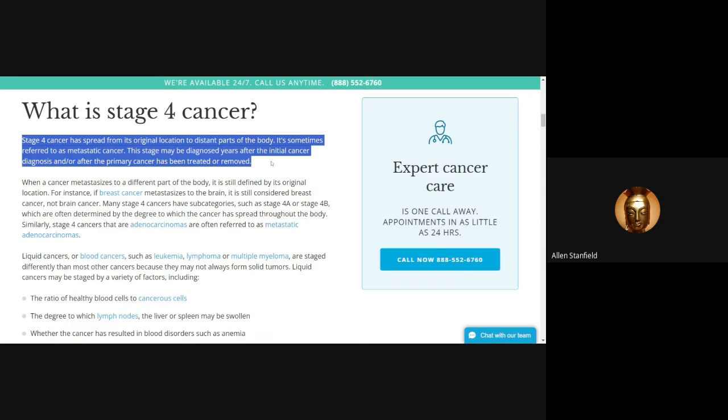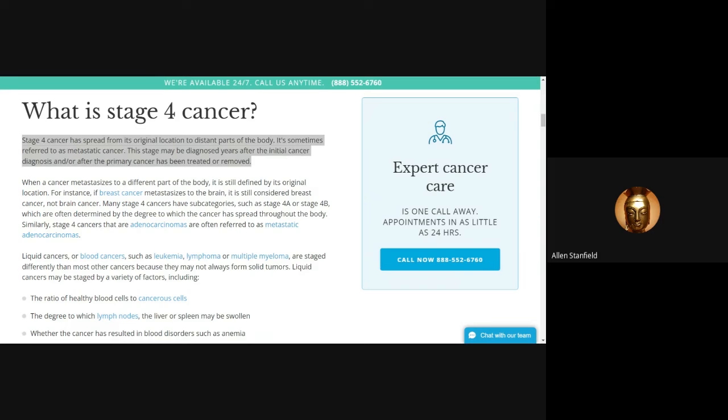Stage four cancer is spread from its original location to distant parts of the body. It's sometimes referred to as metastatic cancer. This stage may be diagnosed years after the initial cancer diagnosis and after the primary cancer has been treated or removed. So Aaron just said Mike Rinder has never had cancerous tumors in his body. If that's the case, how could he have stage four cancer? That's the first question for anybody who can clear this up for me.